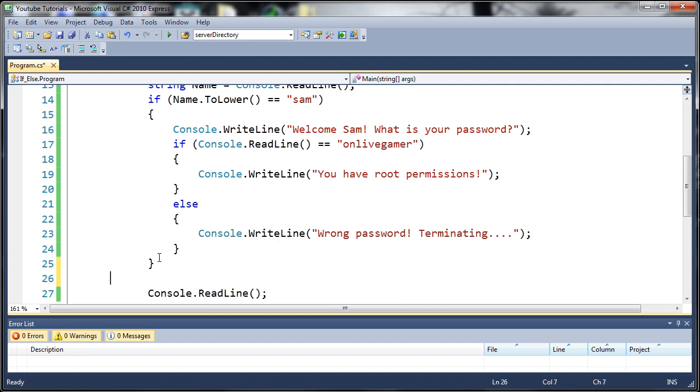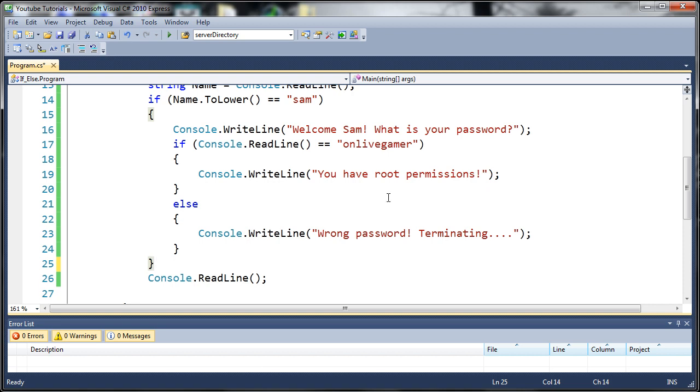Go ahead and do that yourself. Try to add some code to it that will handle if somebody else tries to log in. Once you've done that and practiced with nested if statements, go ahead and move on to the next tutorial.